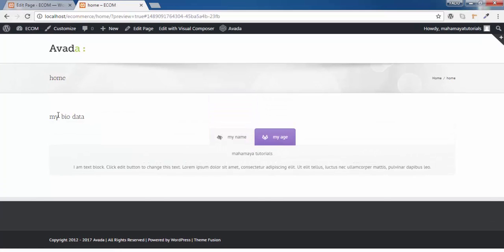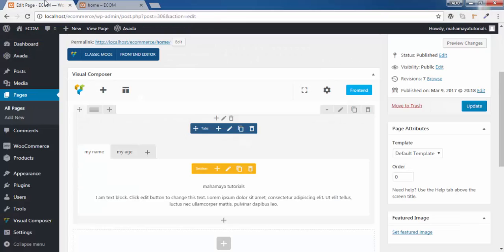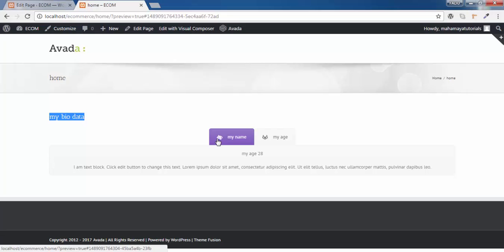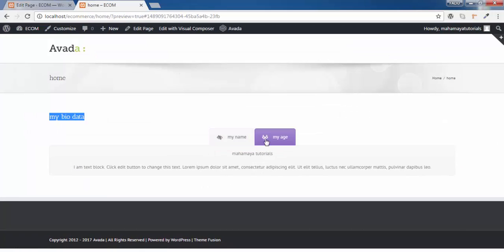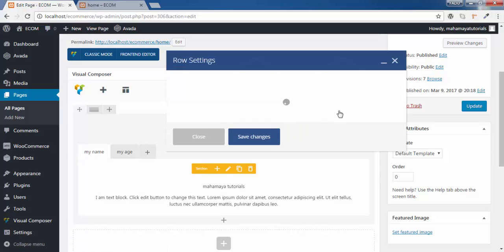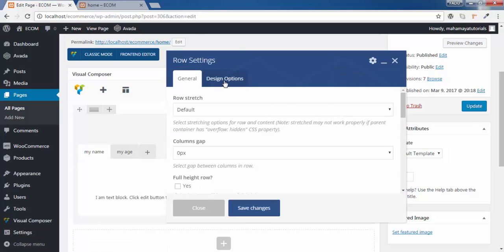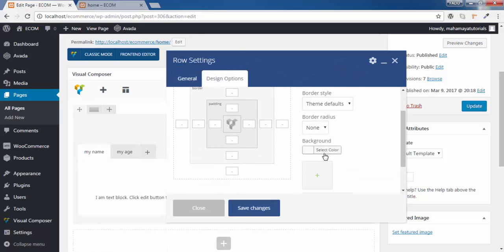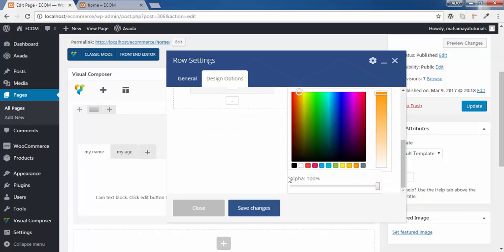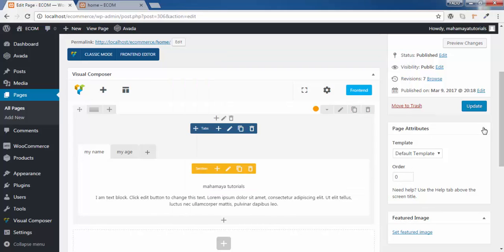Now you can see I have my bio data name. This is the title of the tab we have given, and we have given the icon for this. The color we chose for the global setting will be shown here, along with all the text. There is no color in the content area — I'll select a color for the complete background. Go to setting, go to design option, choose a background color. I'll go for the orange one. Click on save changes and click on update.